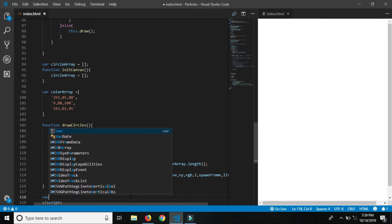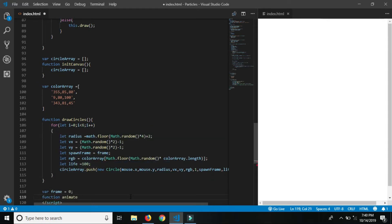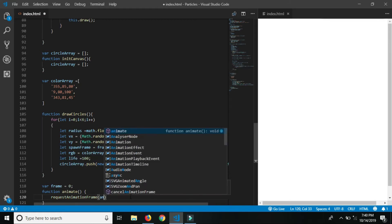Last one, final part — give the animation function, and at last call the initCanvas animation function.